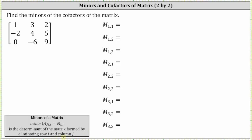Minor one comma one is equal to the determinant of the matrix formed by eliminating row one and column one. Notice how this leaves us with a two by two matrix. M one comma one is equal to the two by two determinant where the first row is four and five, and the second row is negative six, nine. Let's go through and find all the two by two determinants and then we'll come back and evaluate them.